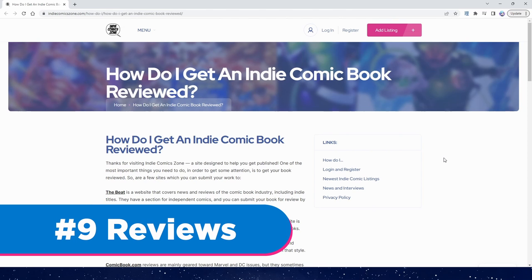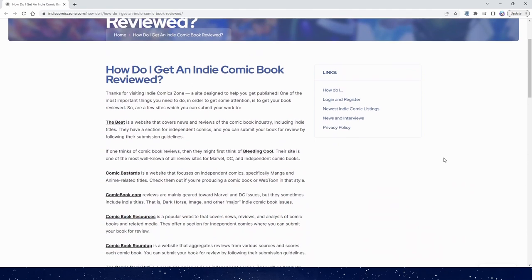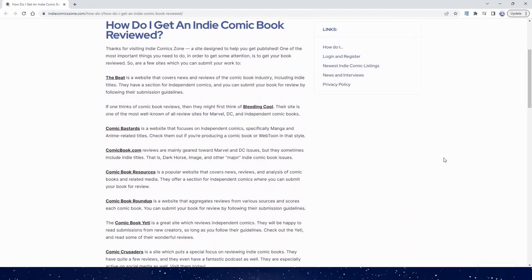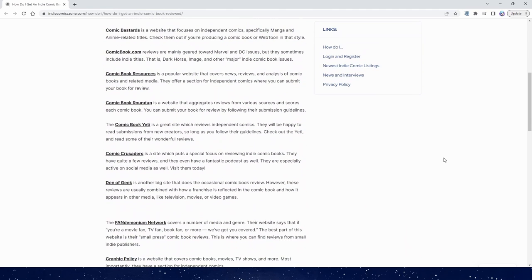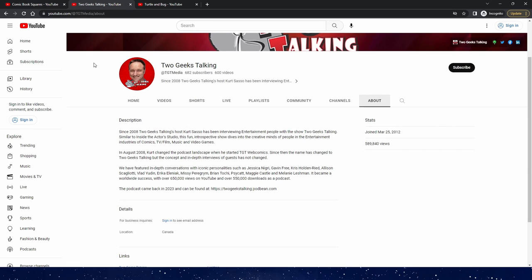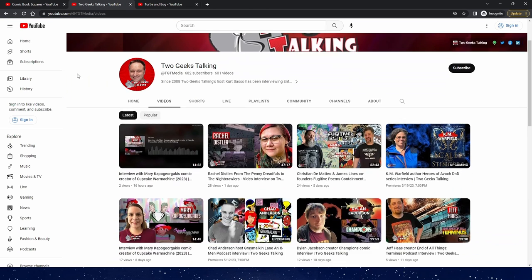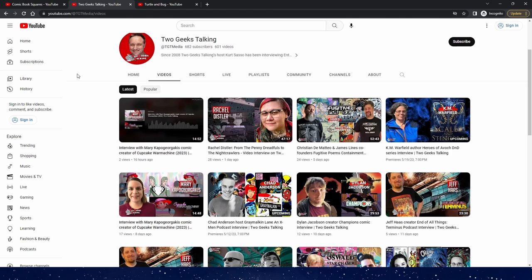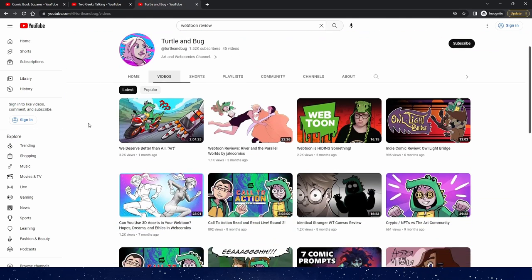Way number nine. Get reviewed on podcasts and comic websites. Here's a listing I found of a bunch of websites doing reviews. As usual I'll leave a link to this in the description. Here are some YouTube channels doing interviews and reviews. None of them say if they accept requests, so if you're interested try reaching out to them and see if they'll give you an interview or review.